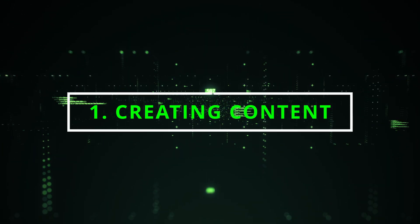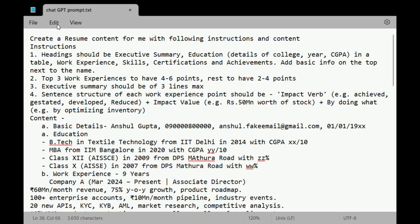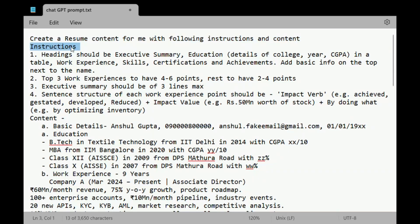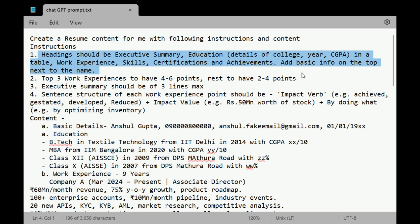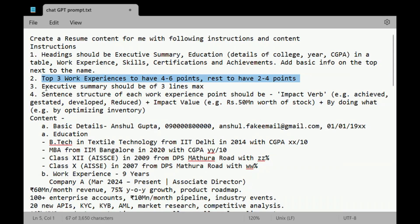Number one: creating content. Before we begin, we must ensure we create the prompt for ChatGPT. As you can see, I have noted everything that I want to tell in my resume in a notepad. The prompt can have two things: one is instructions, second is the content that we want to mention in the resume. Here are the instructions I have noted for my resume. The headings should be Executive Summary, Education, Work Experience, Skills, Certification, and Achievements. Practically all the headings that I want to see in my resume. The next instruction is that top three work experiences have to be four to six points, whereas the rest can be two to four points. Typically, while shortlisting your resume, the interviewer is more concerned about the previous three experiences.